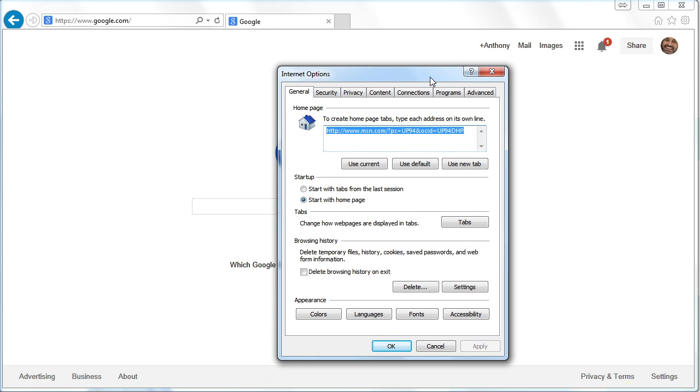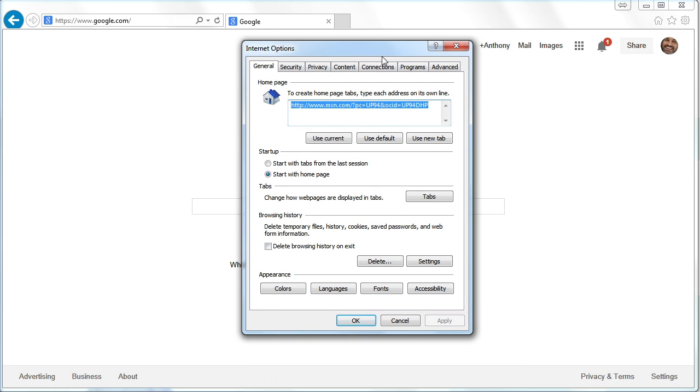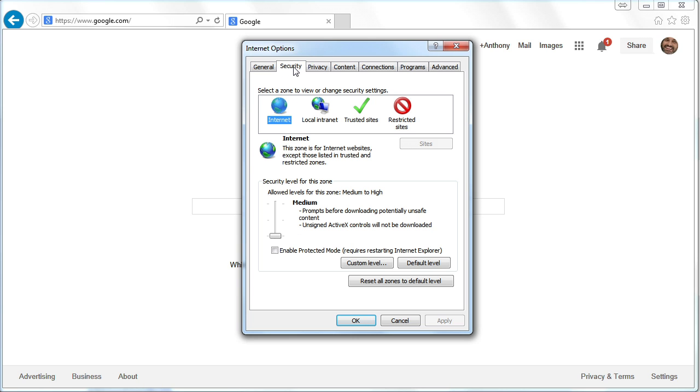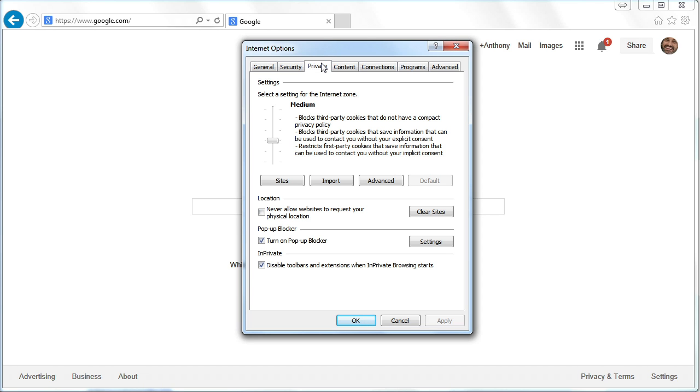On the Internet Options window, if we go over to Security, actually Privacy, there we go. On the Privacy tab, we'll have a section that says Pop-up Blocker. Notice my pop-up blocker is turned on. Excellent.